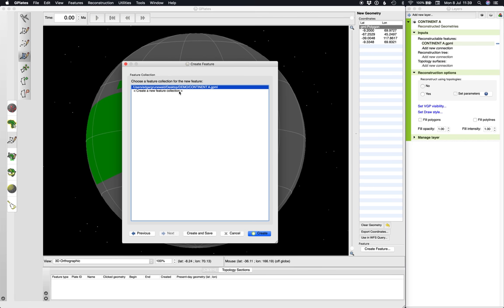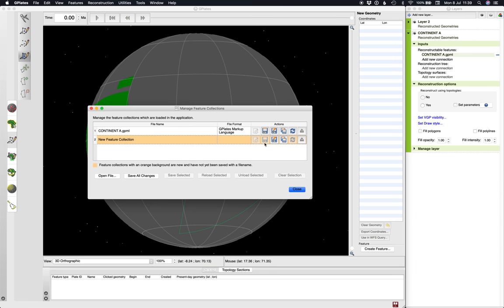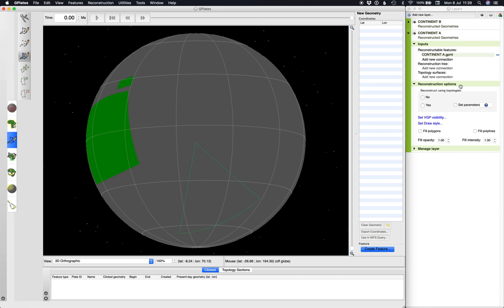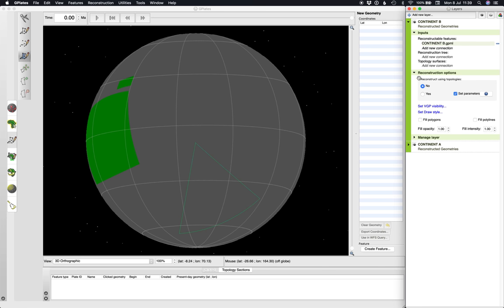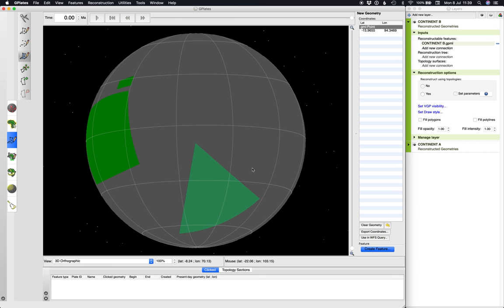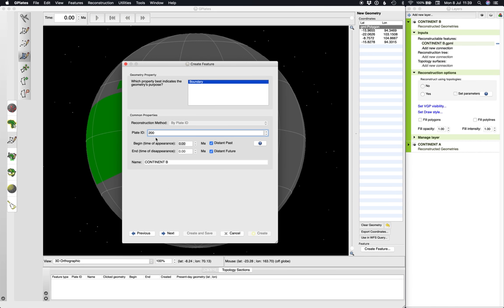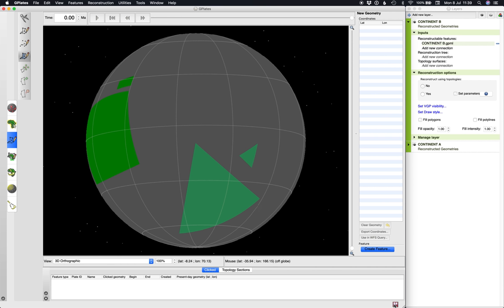And let's give it, let's call it continent B. So we go next, none of this matters, and then we create a new feature collection. New continent, new feature collection, create, and then let's save it up. So let's go save as and we'll call it continent B. Perfect. And again, let's make it look a little prettier by doing some twiddling here. Let's go fill polygons, and actually I'm just going to keep it that green, that'll do. Just like before, let's make another island to move around with that, just for the sake of demonstration. So let's do that. So realistic. Let's go create feature collection, close continental boundary, same plate ID, change the name if you want, next, doesn't matter, save it with continent B, create. Perfect.